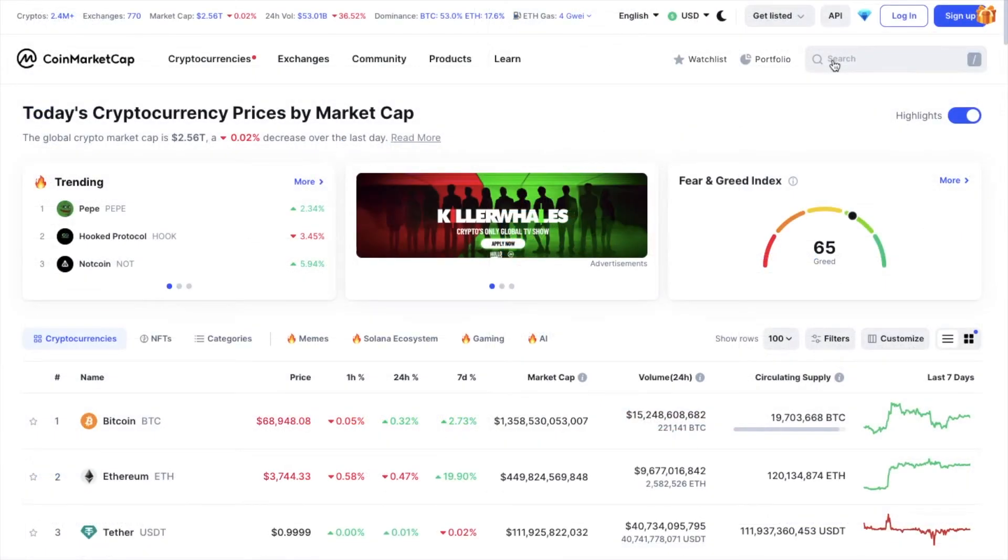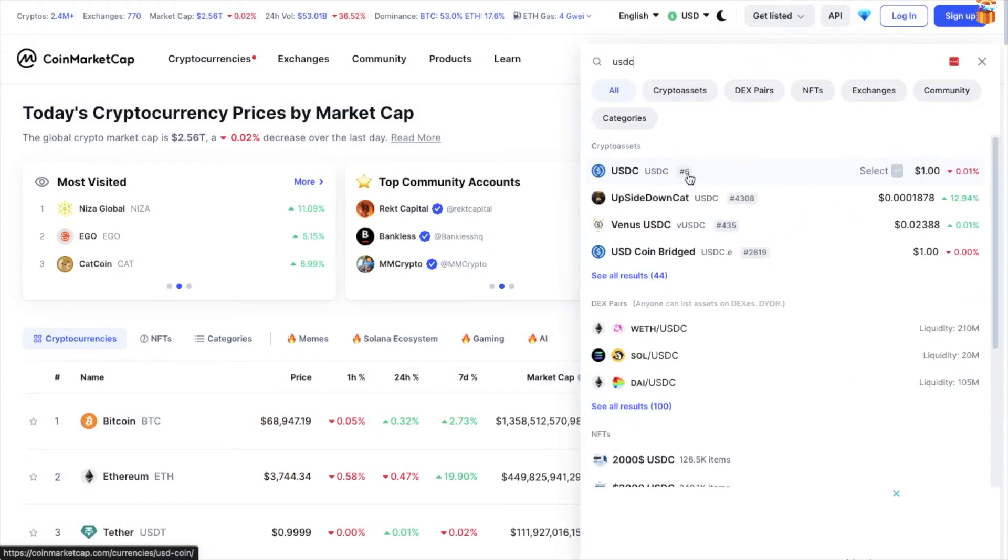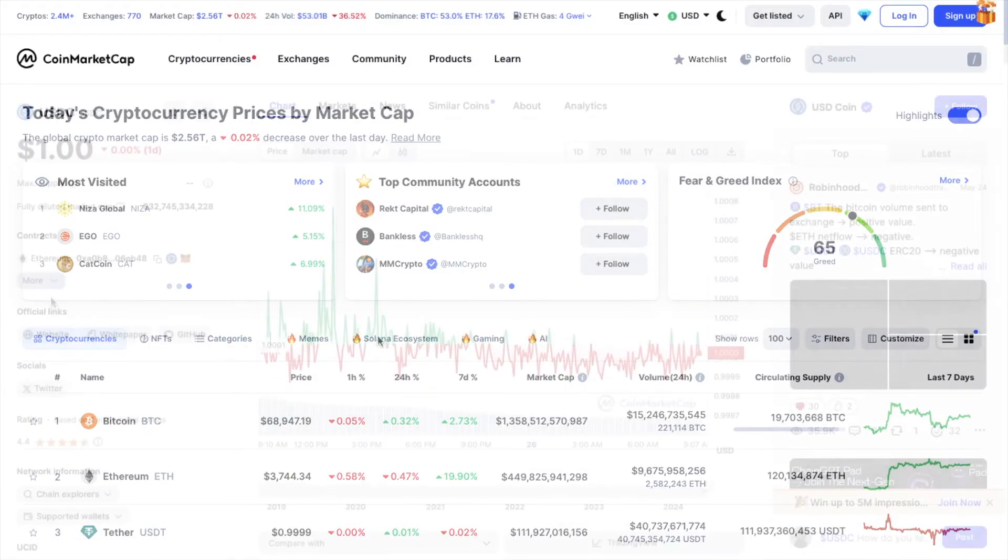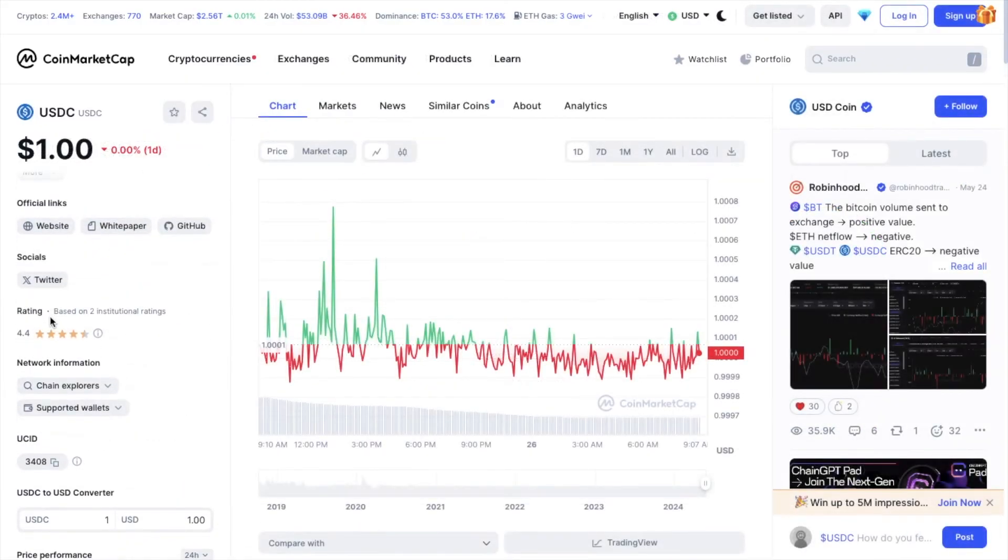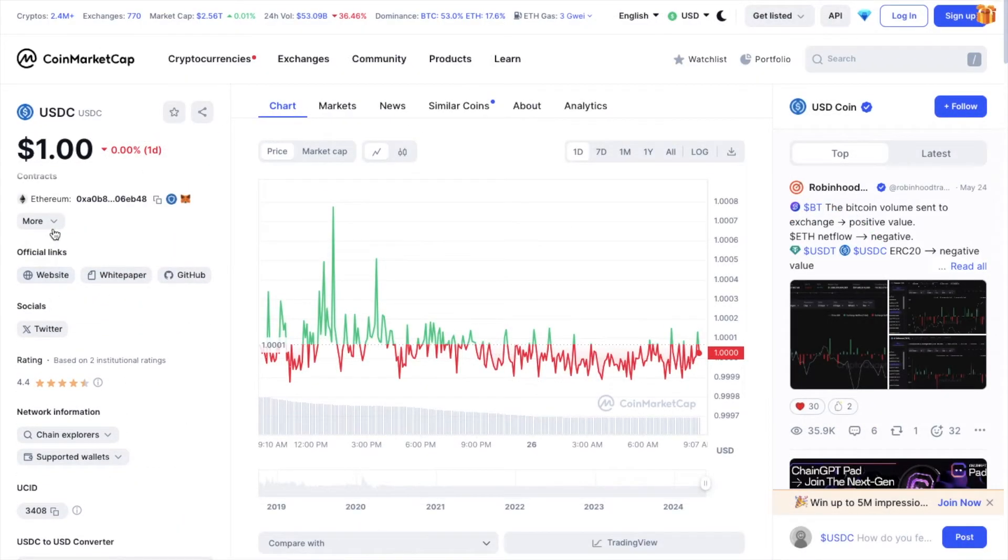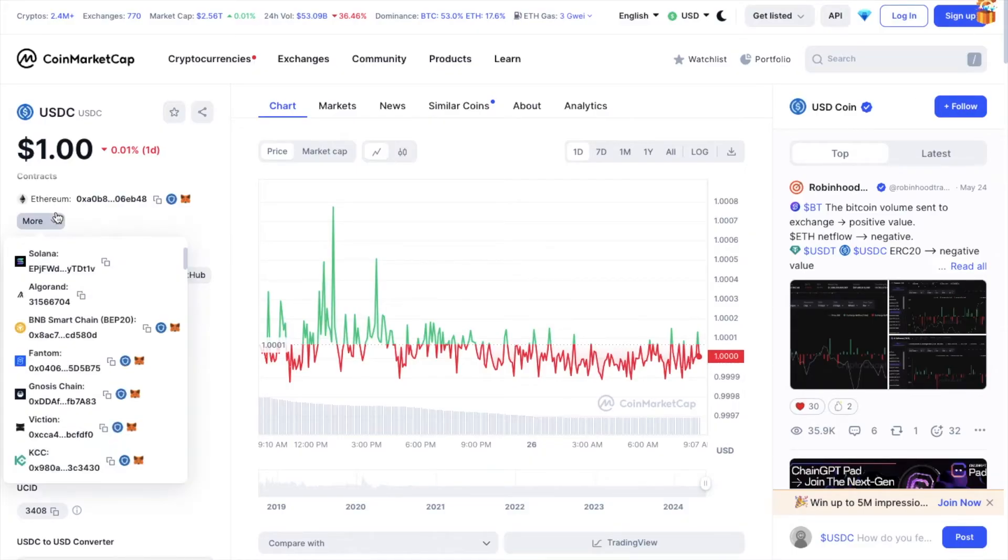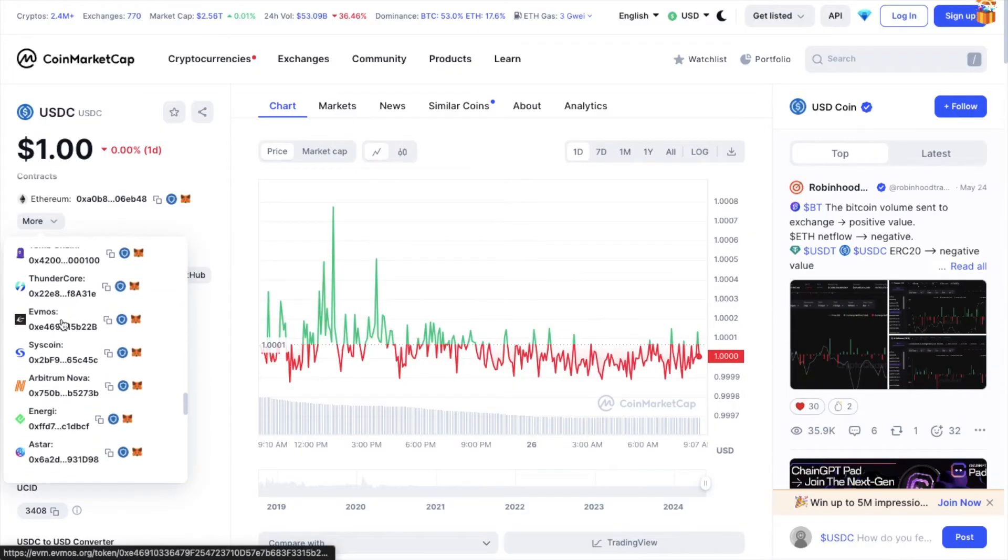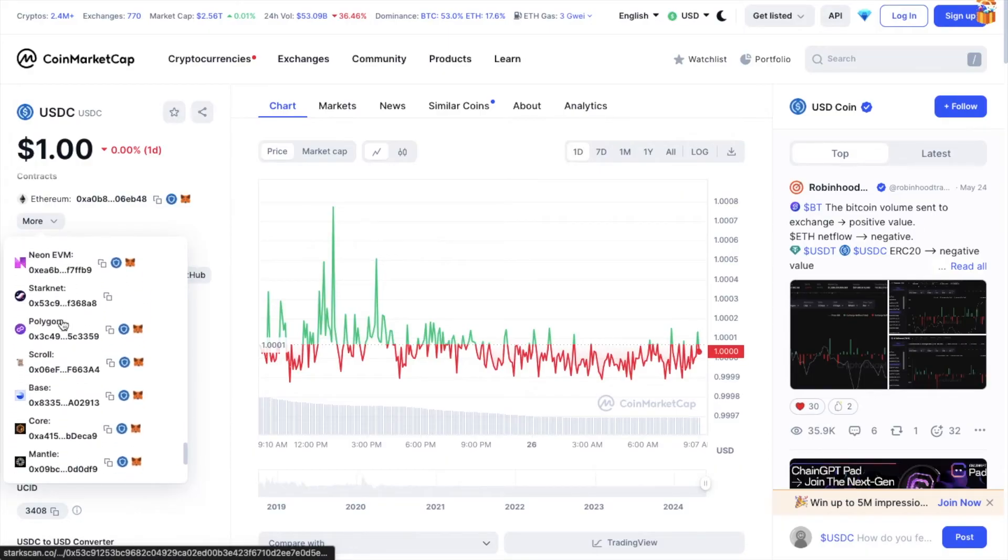One way is using a website called CoinMarketCap. Search for the token you want to add, then over on the left, under Contracts and more, scroll to the network your tokens are on. Mine are on Base.